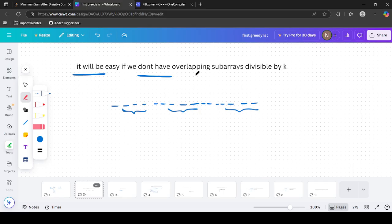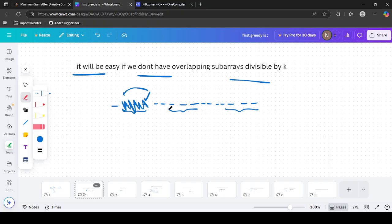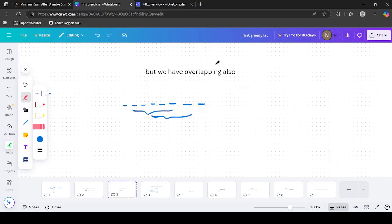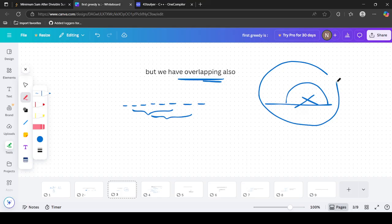It would be easy if we didn't have overlapping subarrays divisible by k — we could simply start from an index, go to the index where the sum is divisible, remove that, and so on. But we can have overlapping subarrays too, and even if we remove some subarrays dynamically, the sum adds back before, so there are many things to consider.